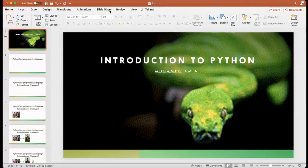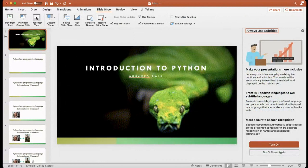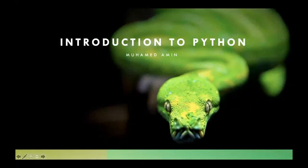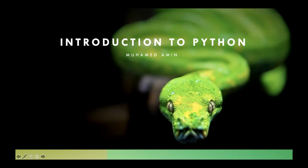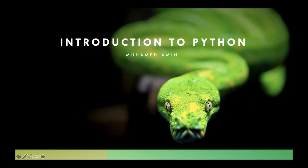Hello everyone, hope everyone is fine. Today we will study Python. I will try to explain Python in a very simple way and make it very easy for you, even if you don't like programming.